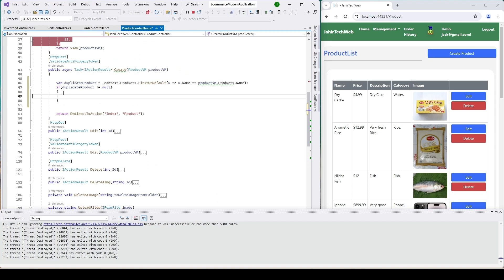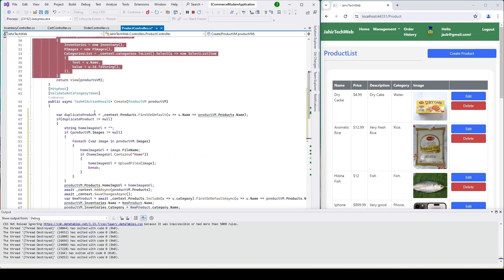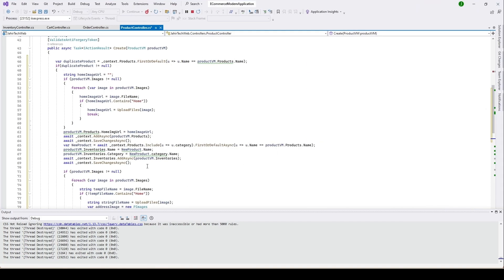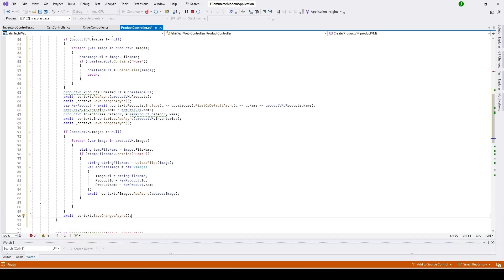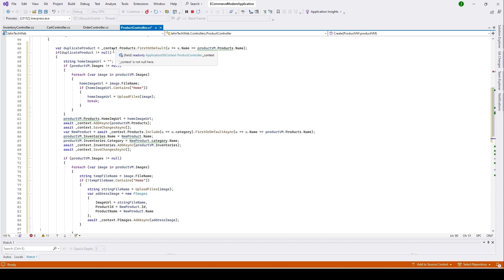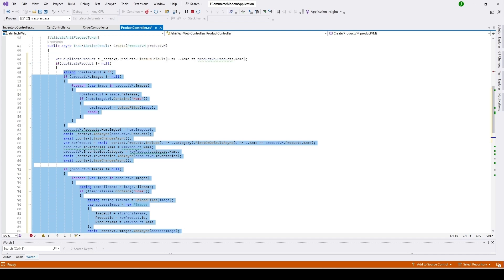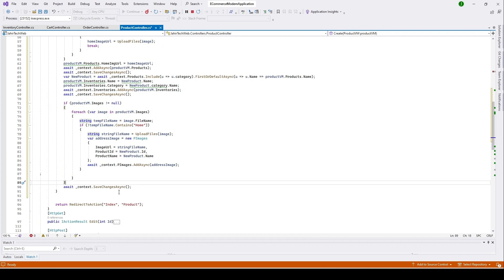We paste the code here, and let me make it bigger so it's easier to read. You can see what we did — we are checking if the product already exists or not. If not, then we'll create this product. If it is a duplicate product, then we will show an alert to the user that this product name already exists in our database.